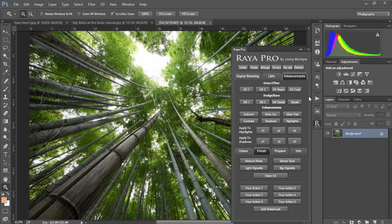In this video we're going to look at the enhancements panel and specifically the Orton effect, dodge and burn, and enhancement sections.